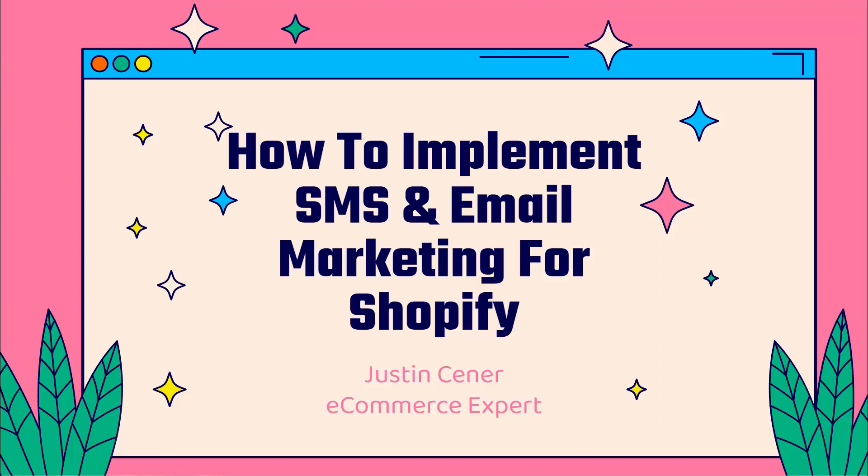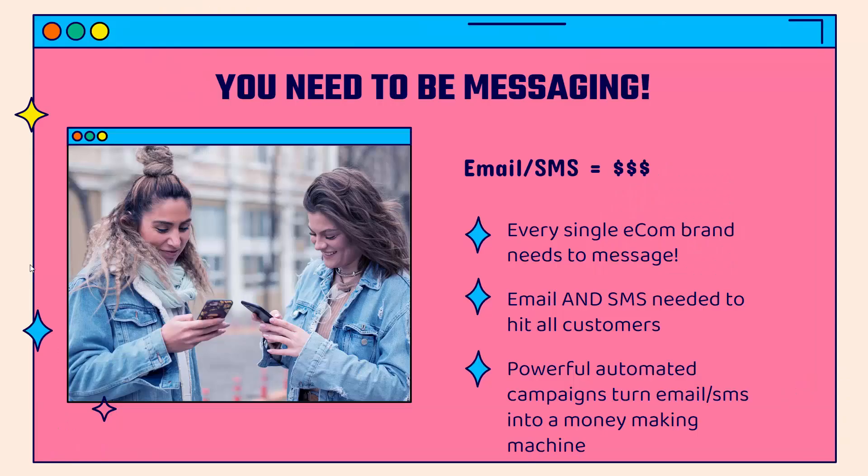Hey everybody, Justin Siener here. I'm going to show you the best Shopify SMS and email marketing app out there. It's going to help you increase sales quickly and easily. Let's jump right into it.